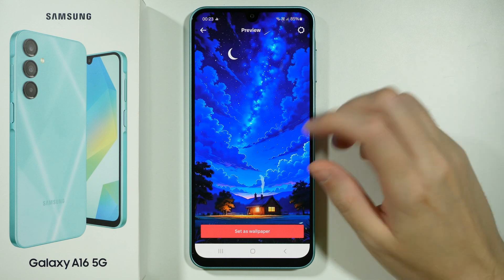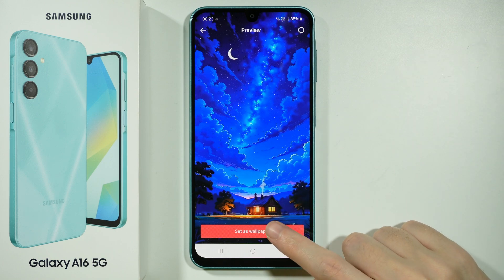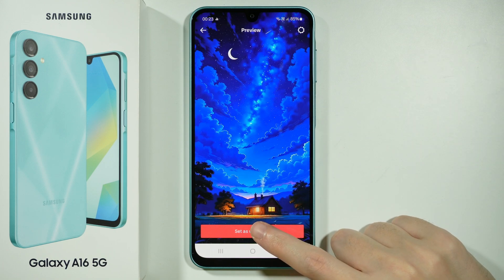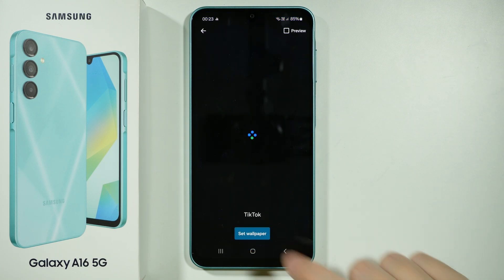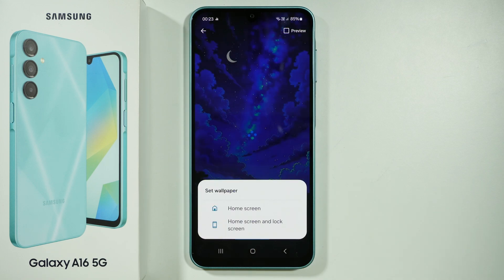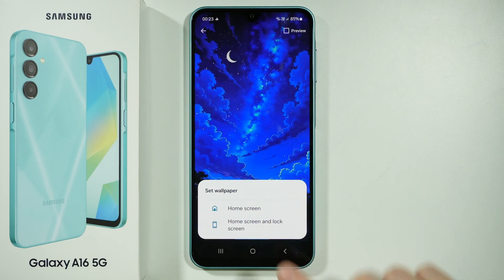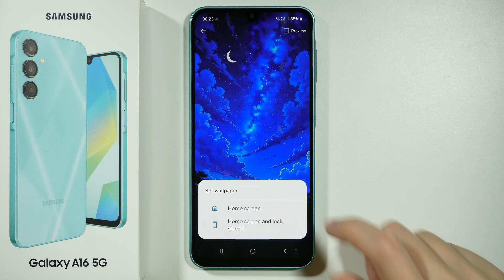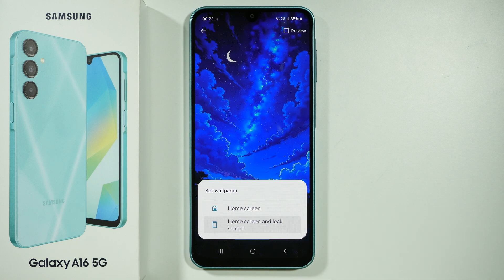After we download the wallpaper, we can set it as wallpaper. So let's press this red button. Once again, set wallpaper. And then we can choose to set it for the home screen or both home and lock screen — I'm going to choose both.